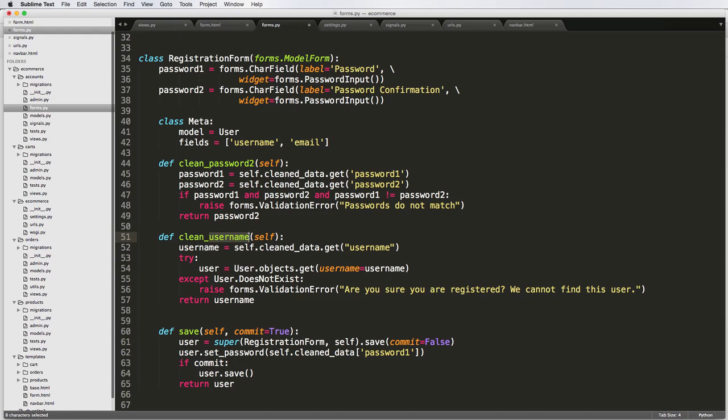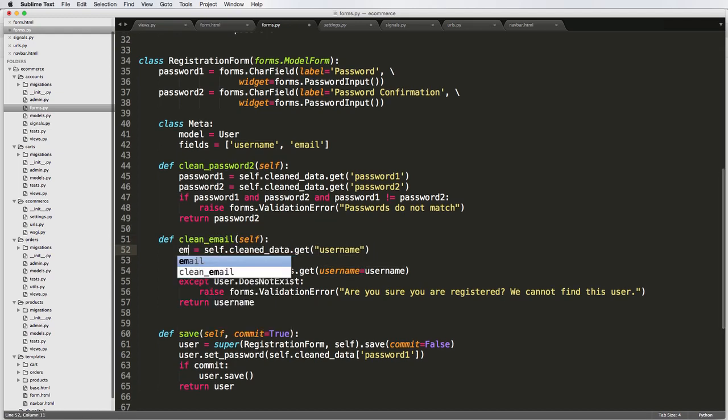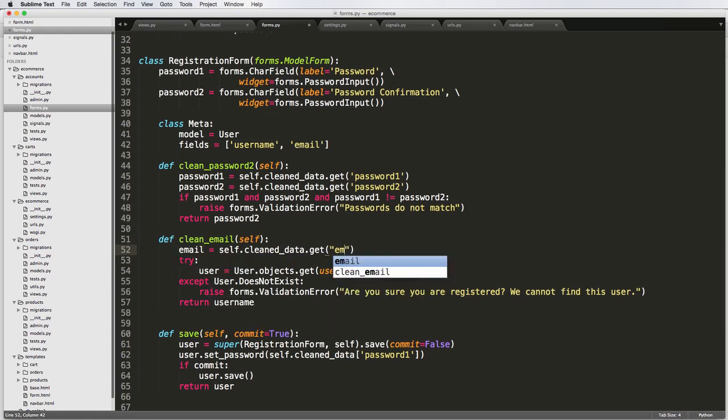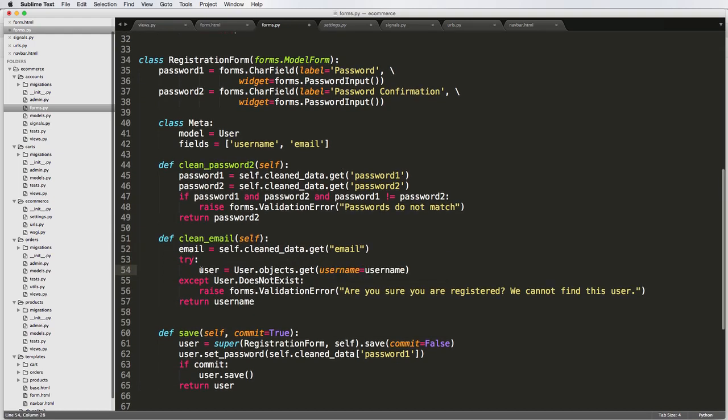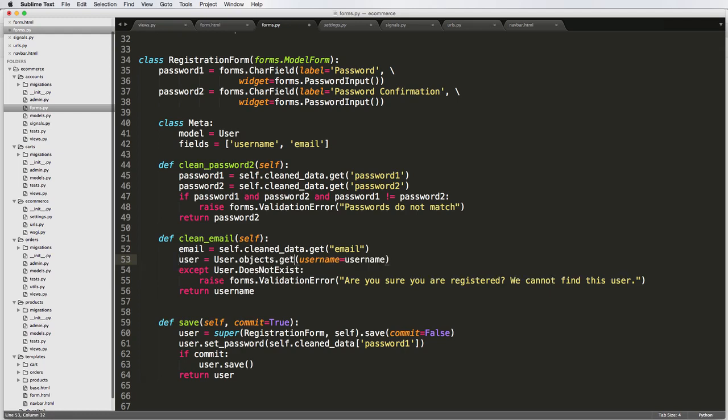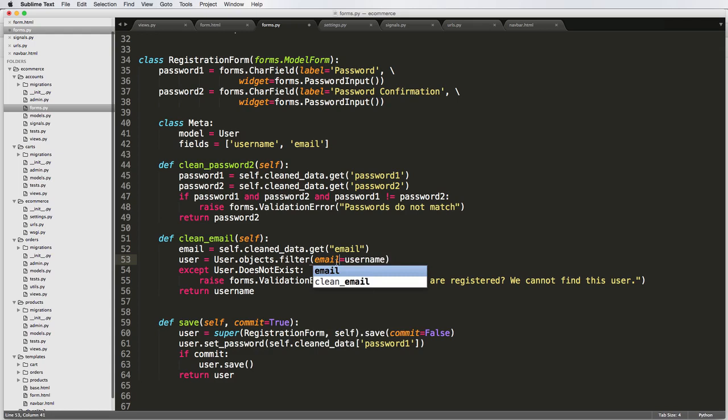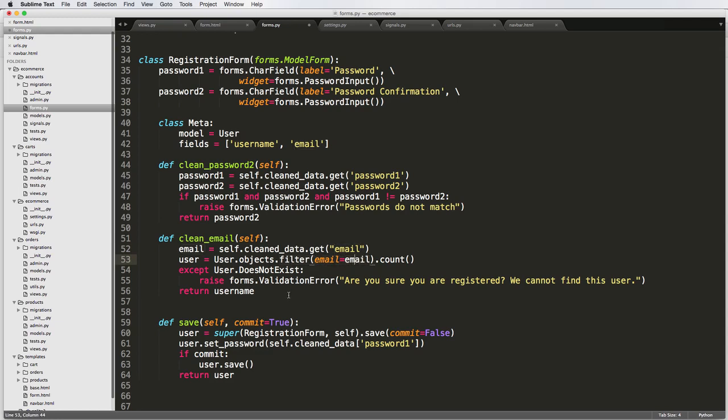And of course, this time I'm going to call it clean_email. And then it will be email. And instead of doing this try statement, what we're going to do is get rid of this. And I'm going to just use a filter statement. So filter, and it's going to be email is equal to email. And then we're going to get the count. So what this is doing is it's getting the number of objects that are filtered to being email equal to email, so that match this query basically.